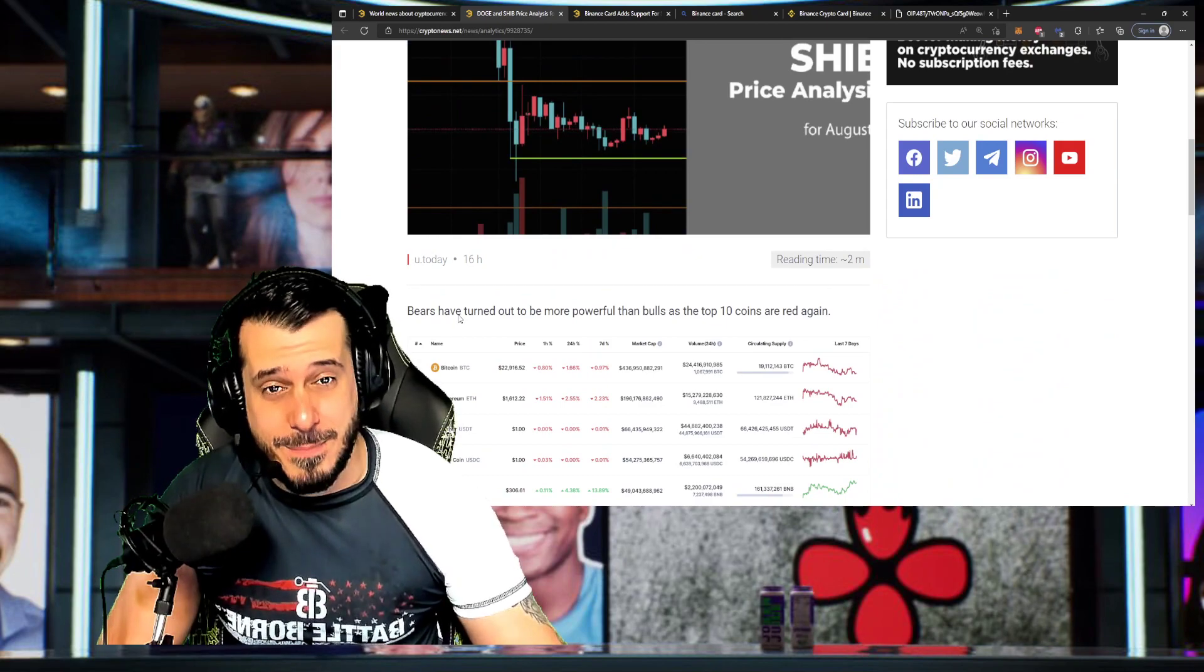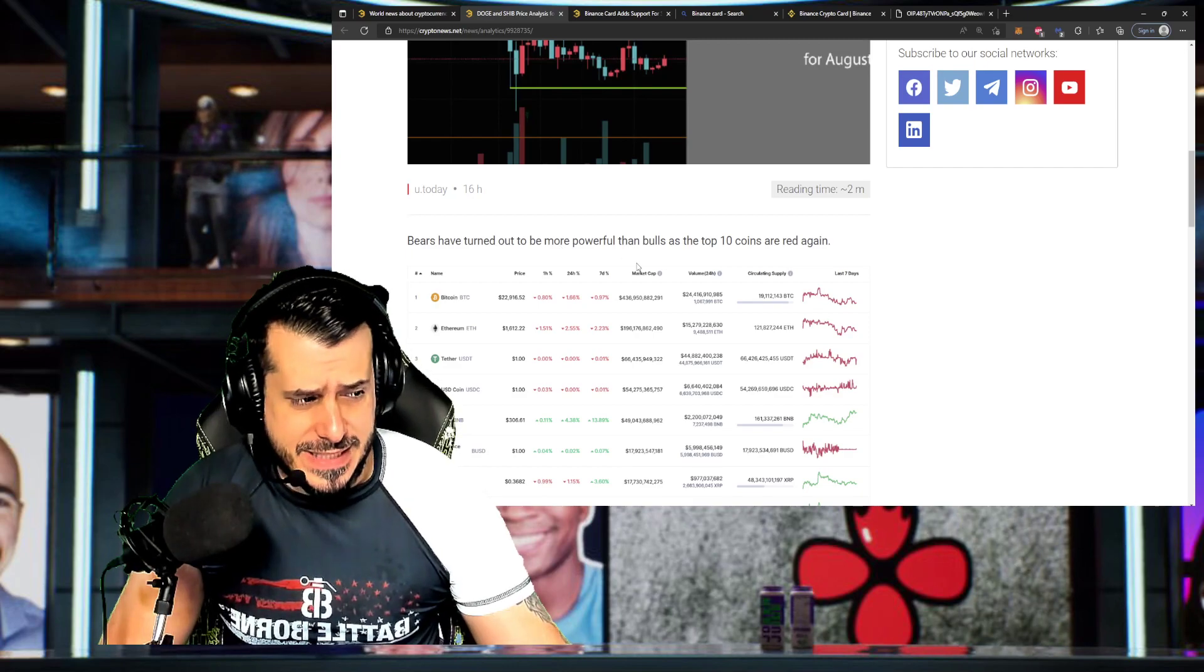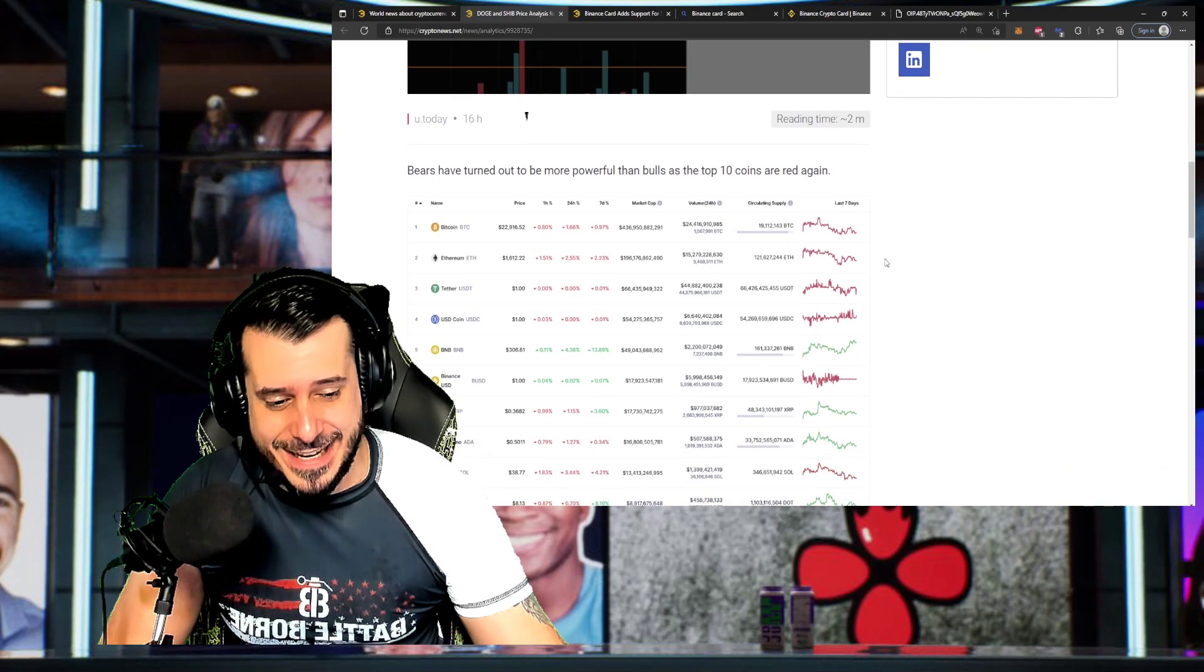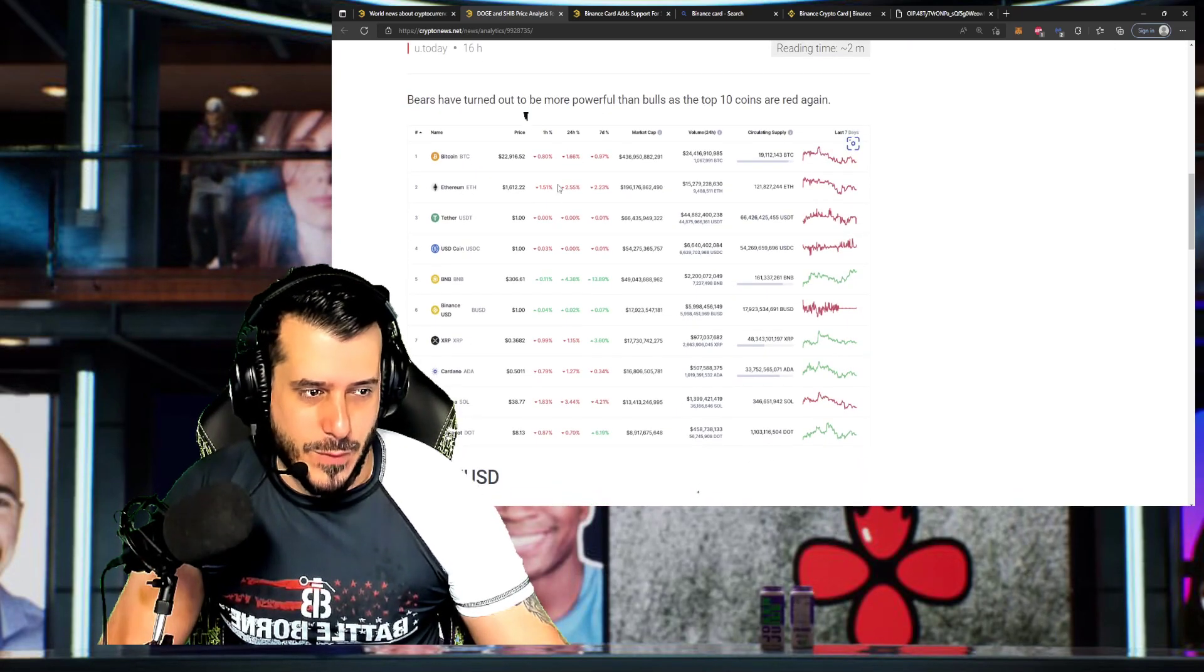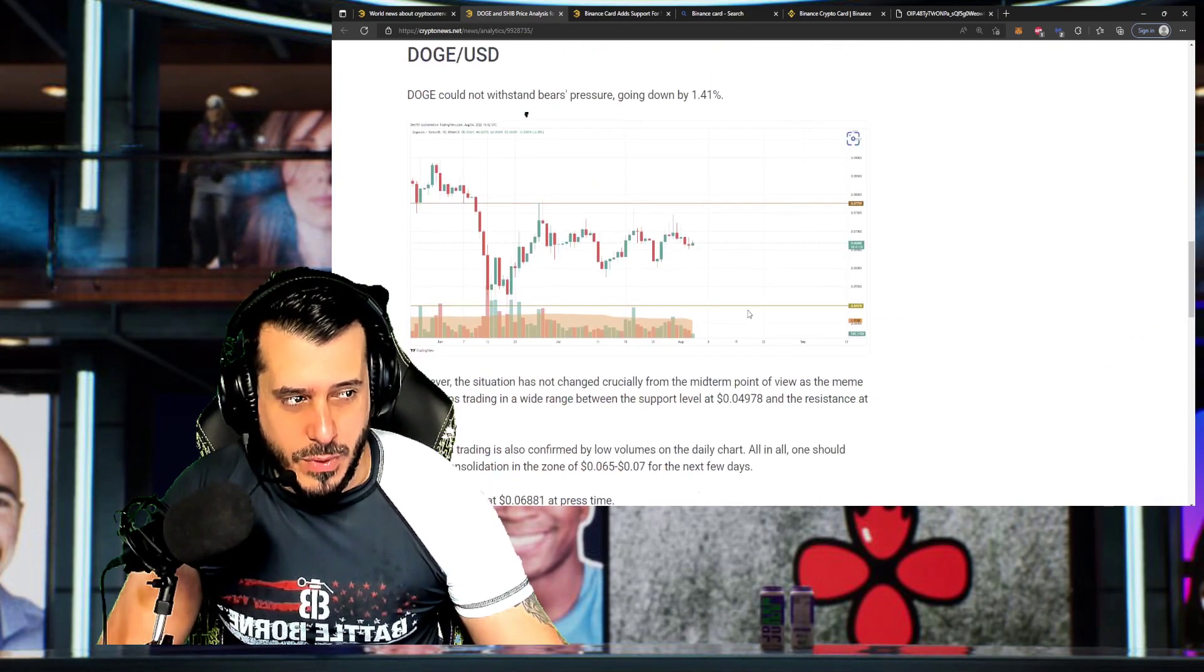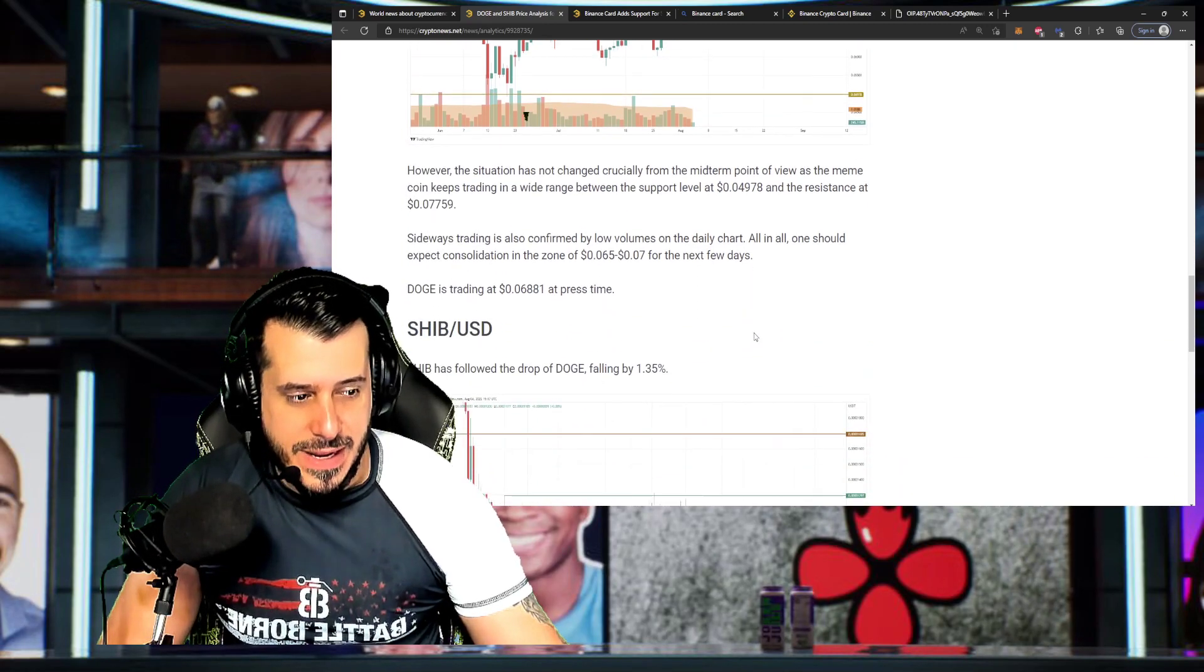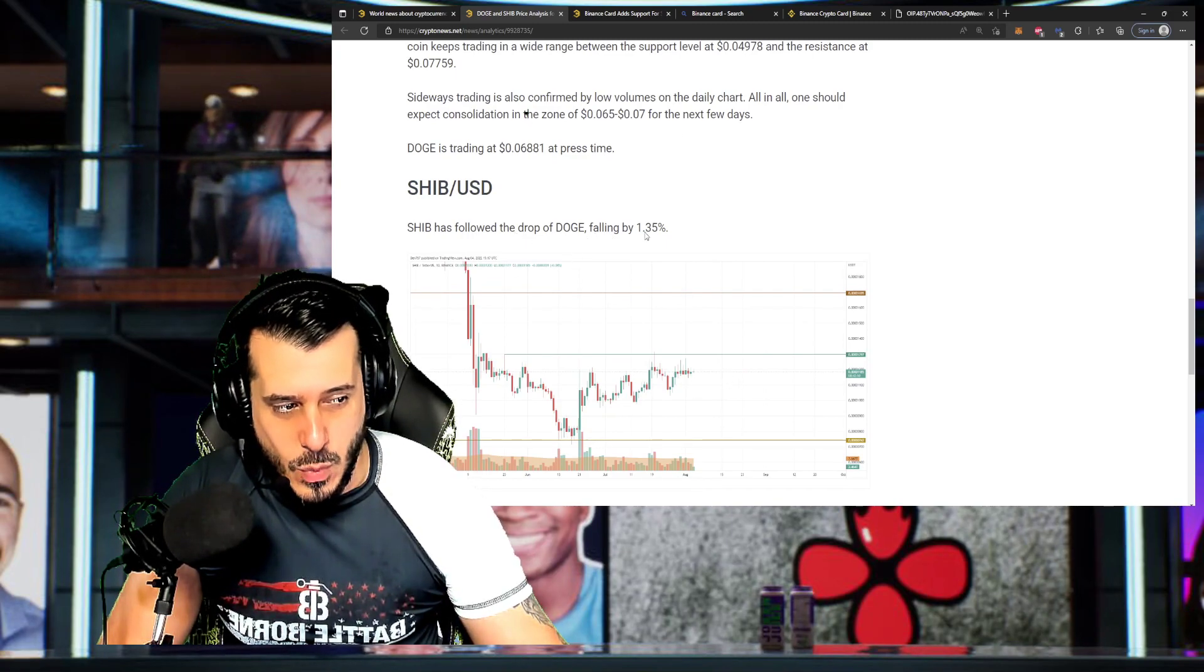It seems the bears have turned out to be more powerful than the bulls at the top, or at the top 10 coins are red again. And ladies and gentlemen, it's a freaking bear market, man. Unfortunately, it is what it is. Doge cannot withstand the pressure of 1.14. They went 1.14% down. And Shiba Inu has also followed Doge by falling at 1.35%.